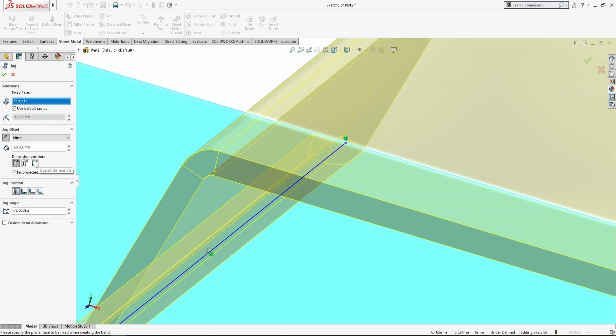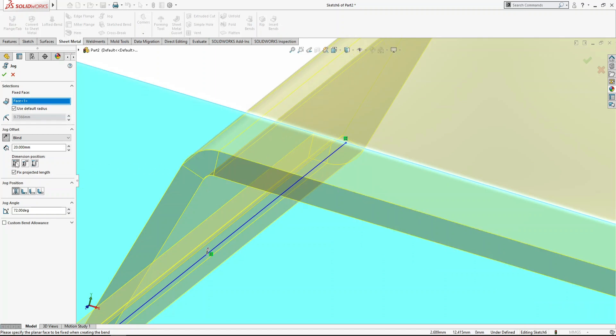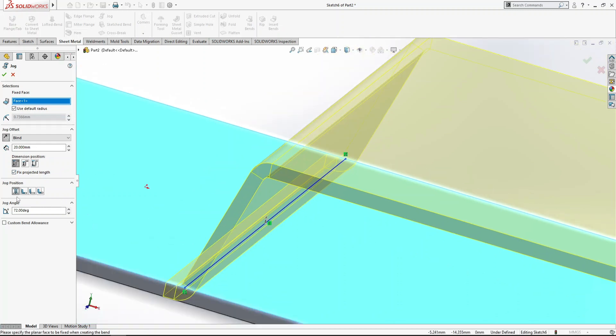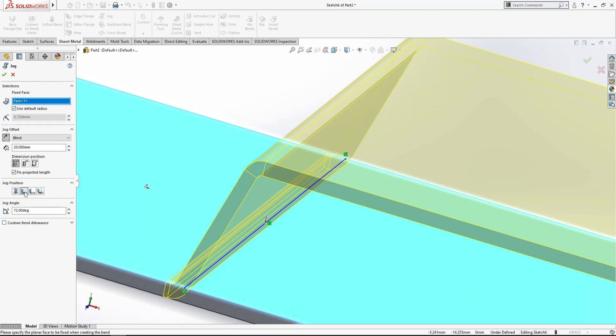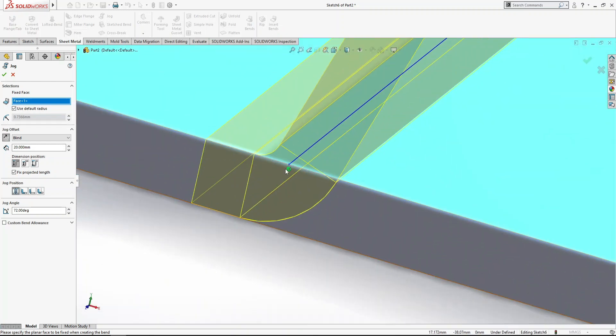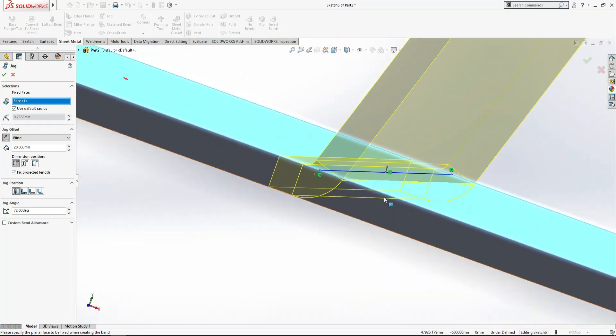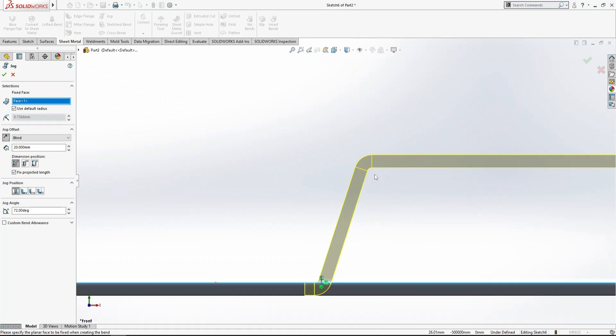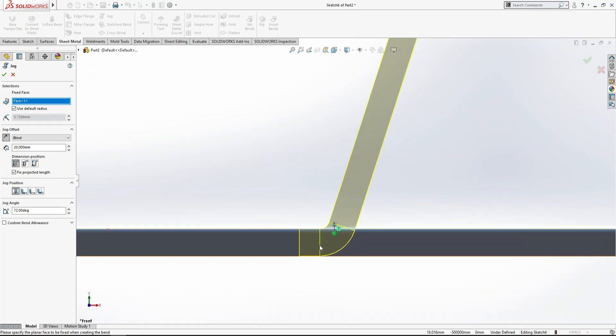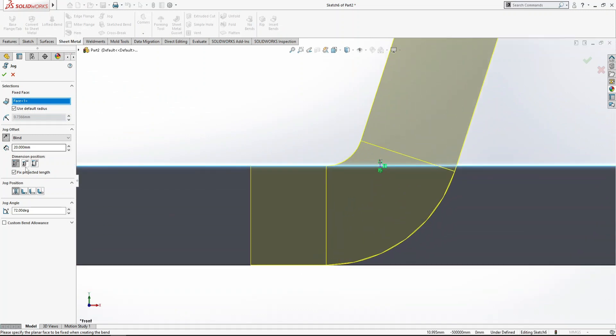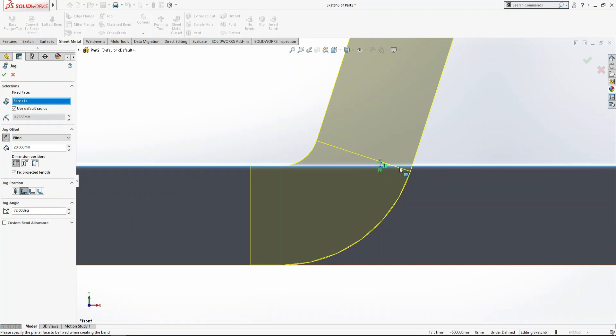Next is jog positions. Here is the line. If you click on the second option, you can see these icons will show you material inside - that means the line is here and this bend will go inside.